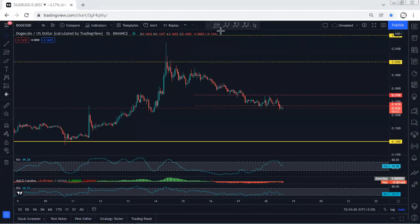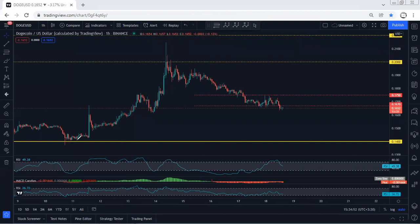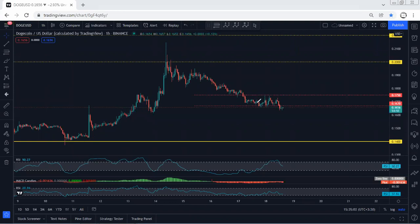We start with the one-hour chart. I want to give a quick update. After this move, we mentioned we were looking for a correction and expected the price to drop to 0.175, followed by 0.167. As we can see, the price tagged there exactly. Now we're looking at whether we can look for the reversal or not — that's what I'm looking for.